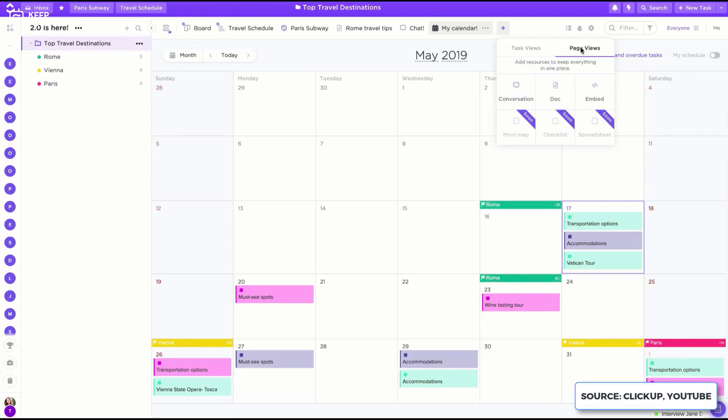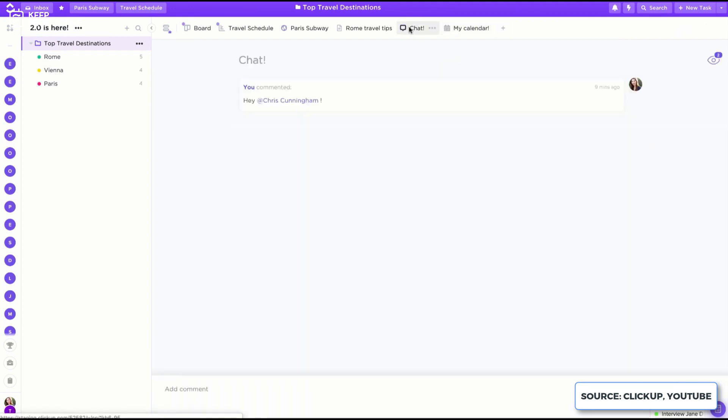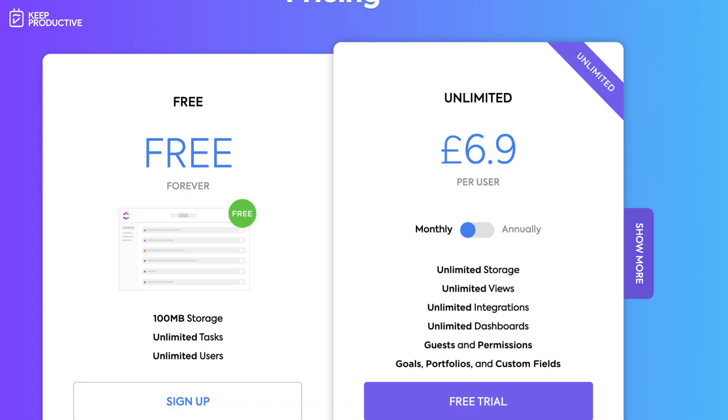Now I would say ClickUp also has some really awesome viewing options. You can view anything from Gantt to calendar to board views and much more, as well as even form views and Docs views. They also have time tracking and also the ability to invite unlimited guests inside of their paid plan. Now their paid plan again is pretty reasonable: $9 per month for pretty much unlimited everything per user.